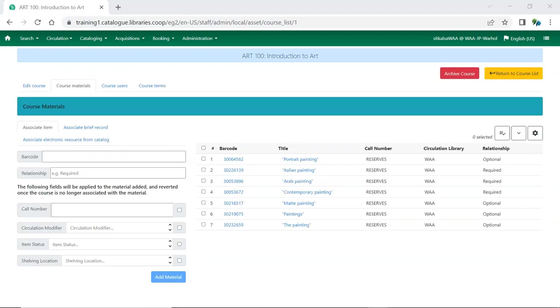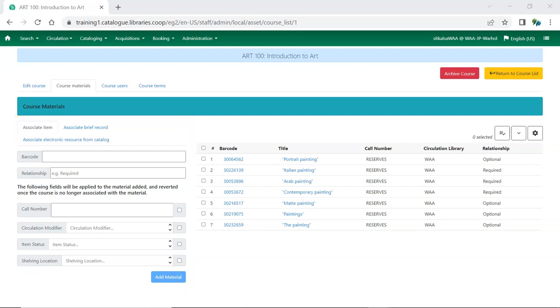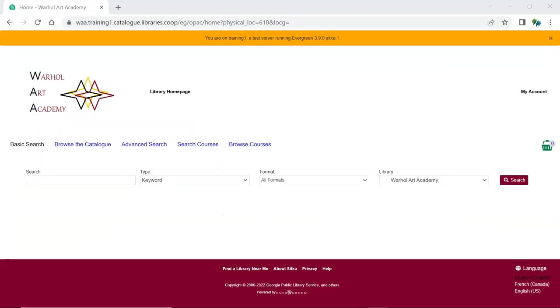The advantage of the course module is that you can temporarily change item attributes like call number and circulation modifier, and then have Evergreen restore the attributes to their original values when the course is done and the items are no longer on reserve. Additionally, students will be able to see the course reserves in the public catalog. If you have the course reserves module turned on, you'll have the options for search courses and browse courses.